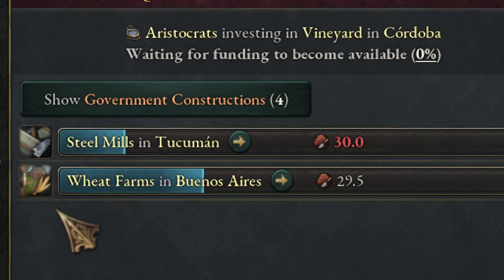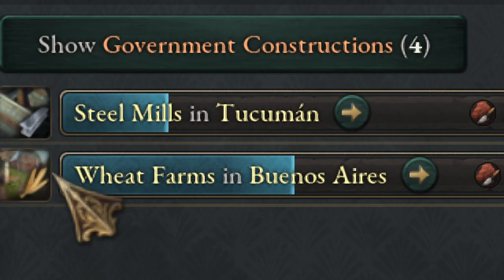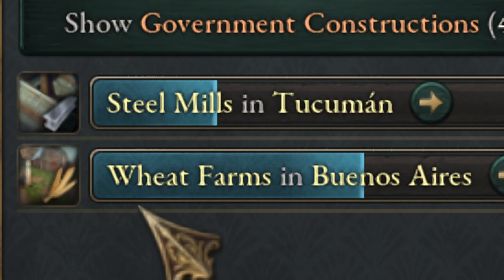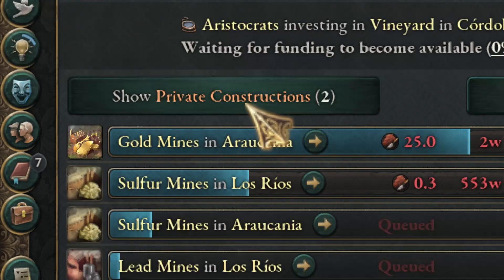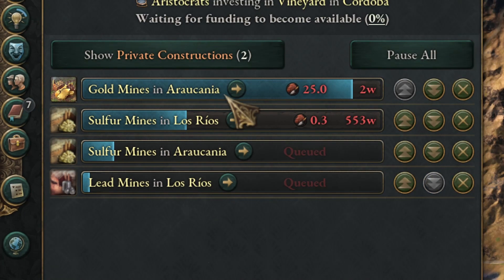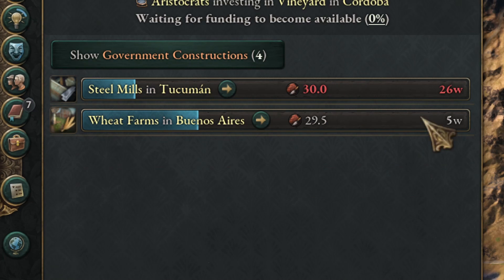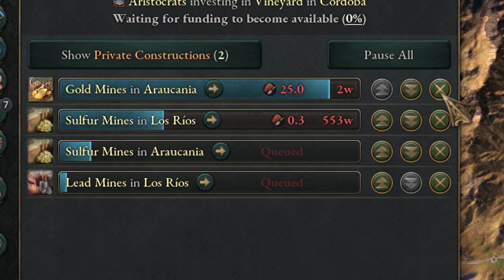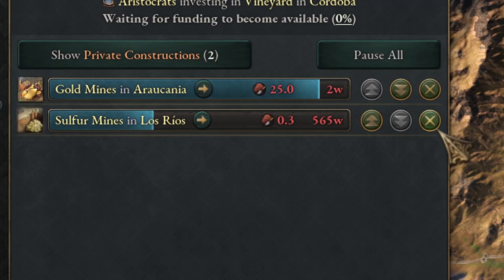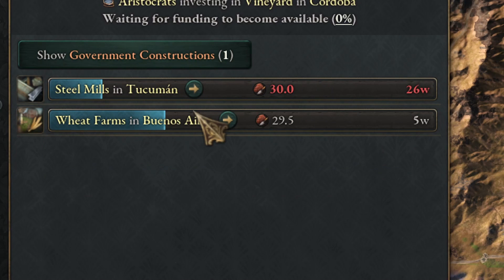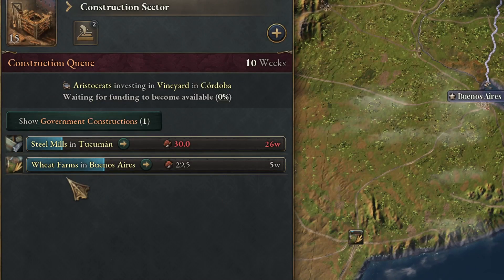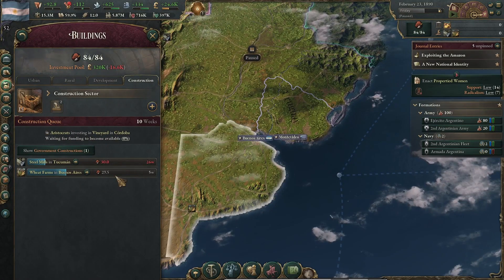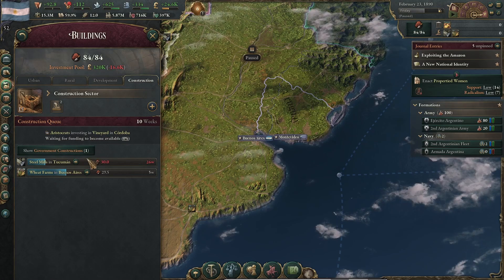You click this button and you see they are already building a steel mill and a wheat farm in Tucuan and Buenos Aires. These are my standard buildings that the government is building, but those are private constructions, so you cannot cancel them. You can cancel your own constructions, but you can do nothing about the private constructions since you are not the one who pays for them. Therefore, these buildings are kind of free, and it's the way to go to grow in this game.